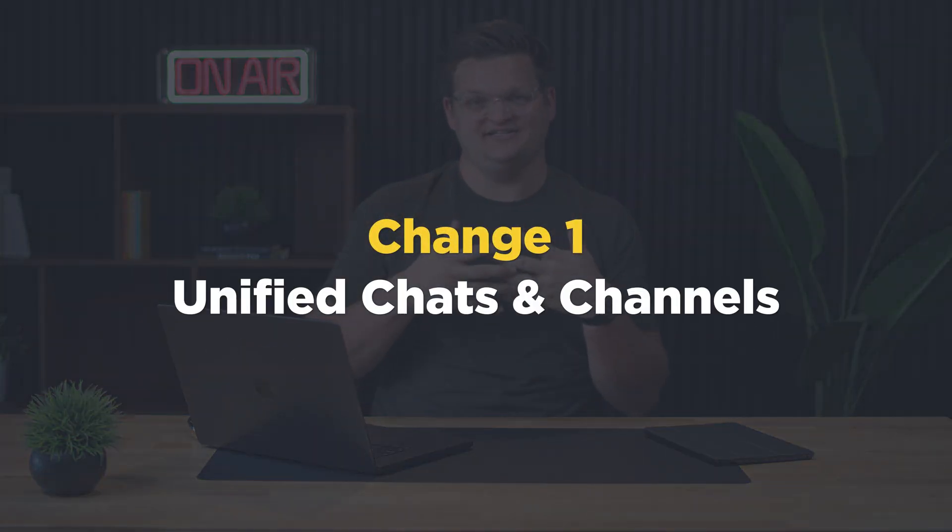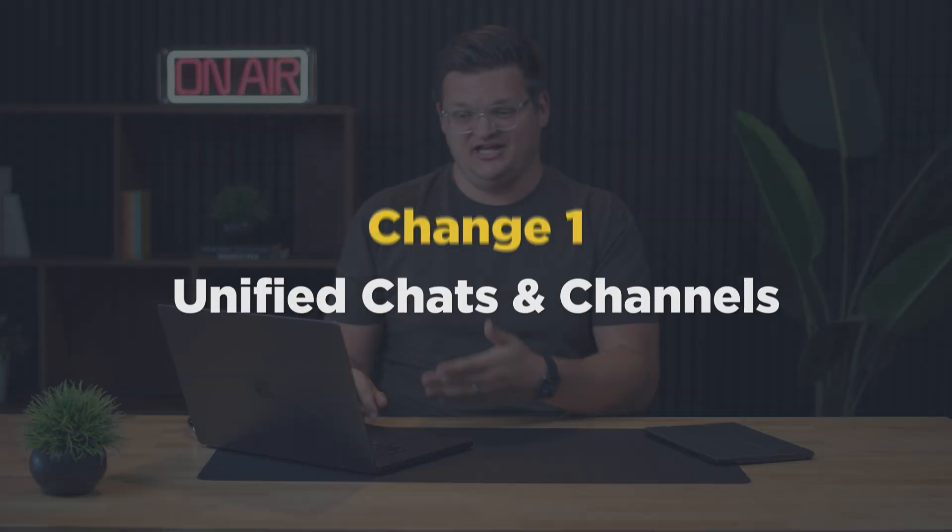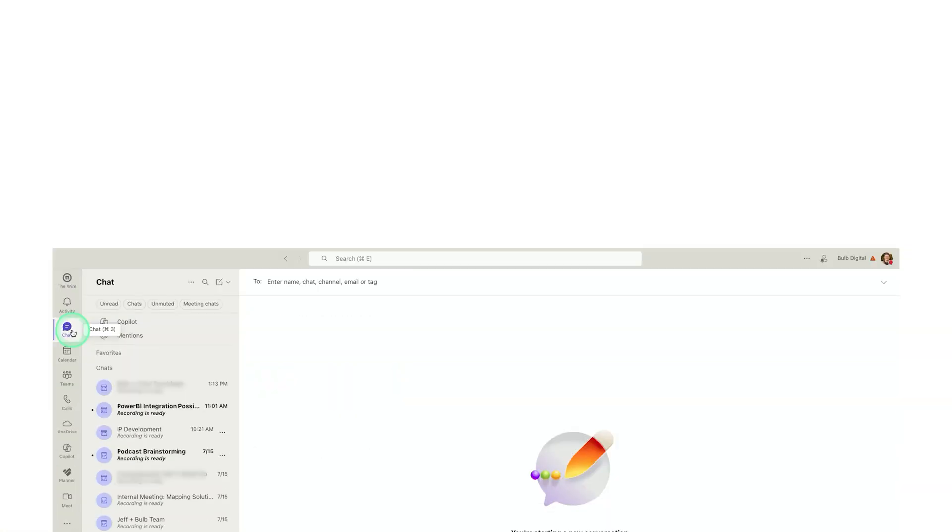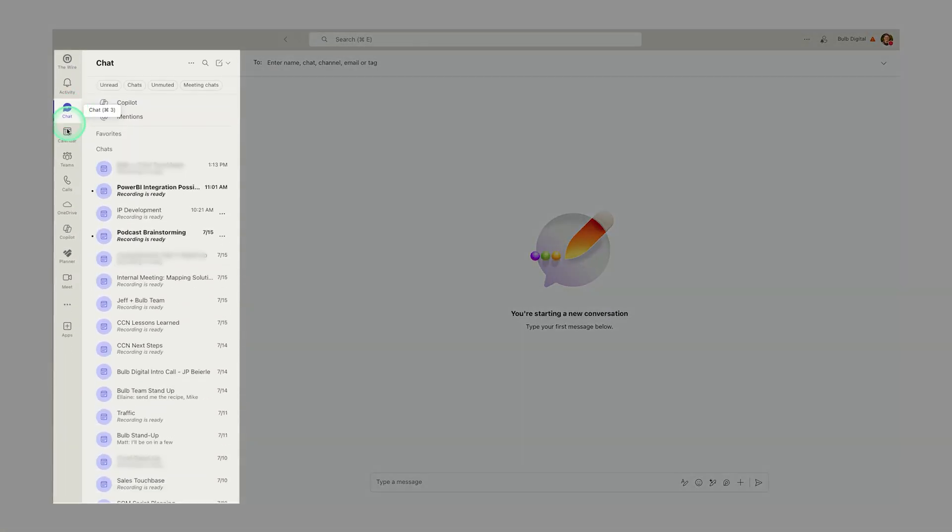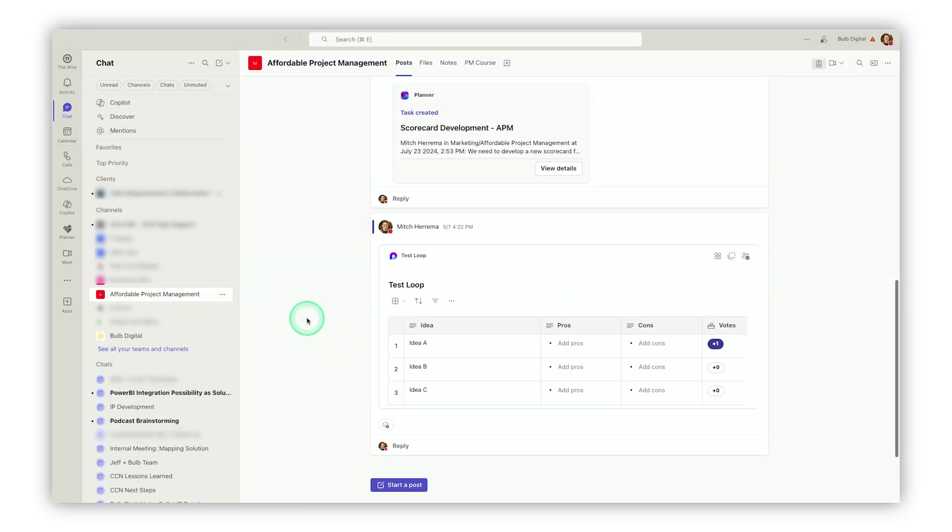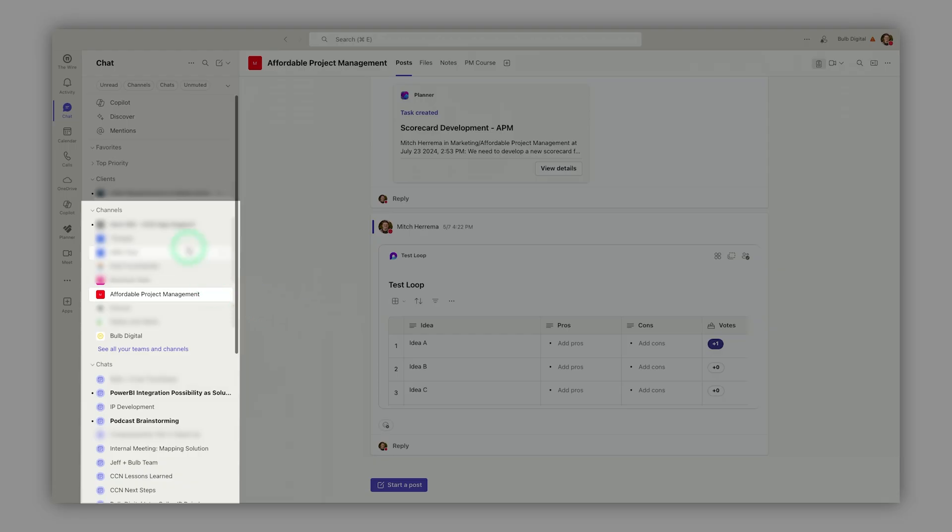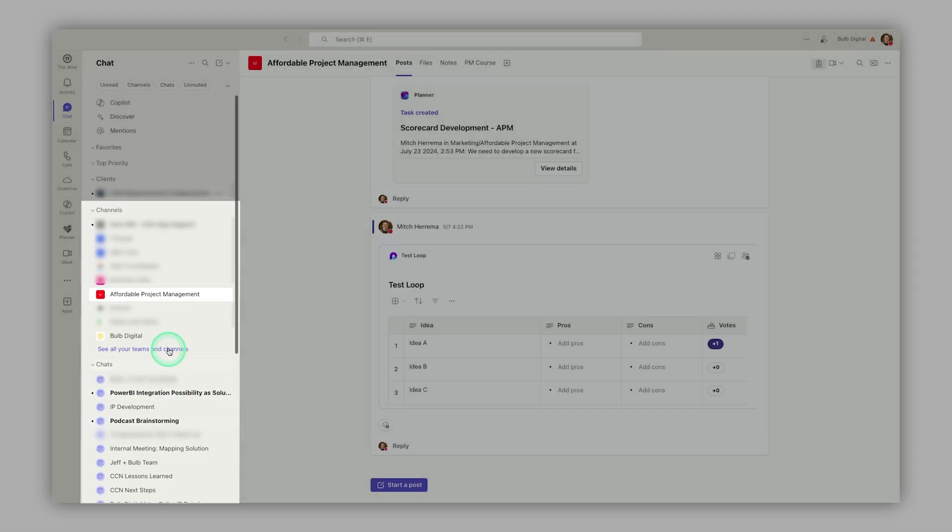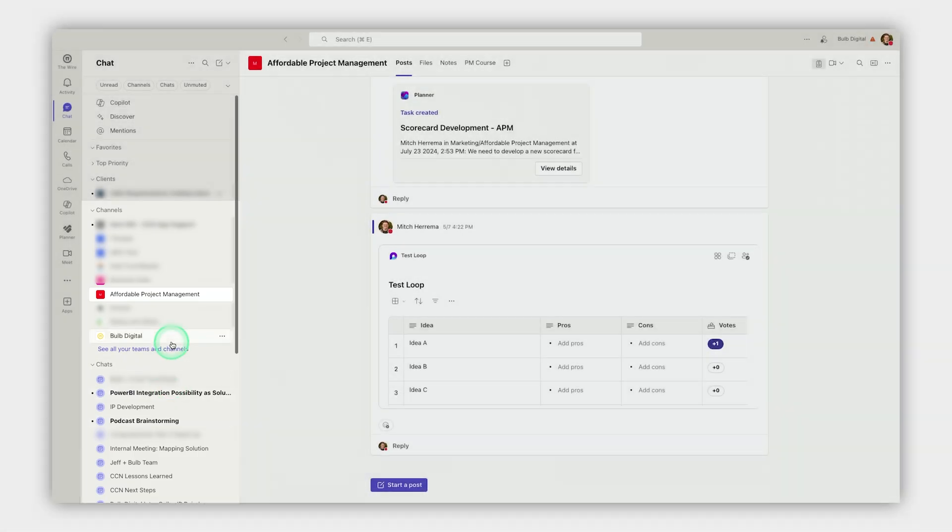The first big change coming to Teams is combined chats and channels interface. If you're used to seeing this chat tab and Teams tab, you might log on one day and notice things look a little bit different. You'll notice that I have different channels, but then I have chats right down below, all in this one feed.